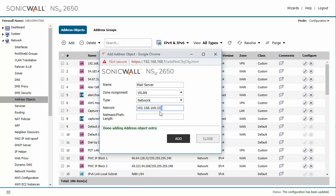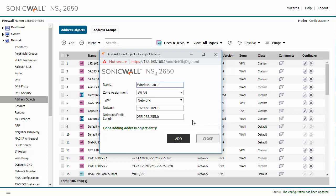And just make that a .1 and drop in our subnet mask and change the name here to wireless LAN 1 and you can just click add and you're all good to go. So that is how you add address objects into SonicWall firewall.